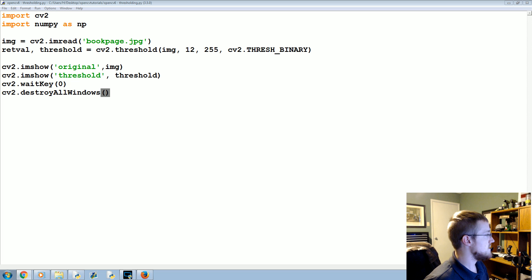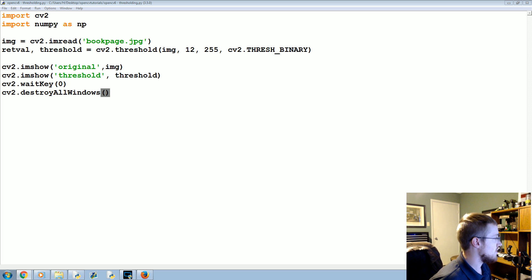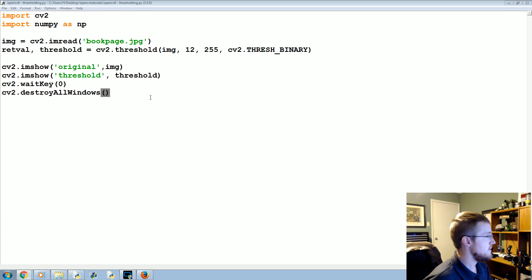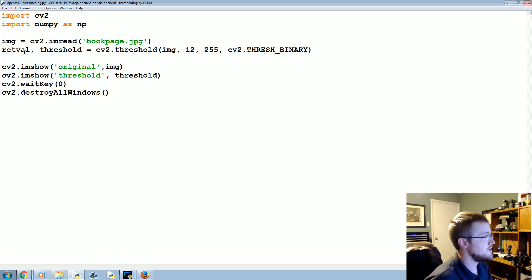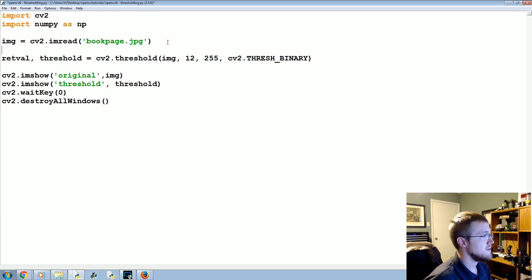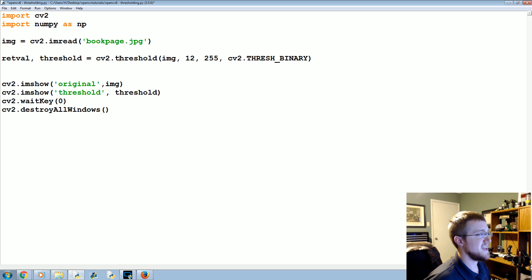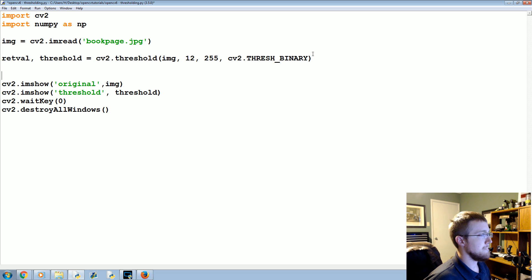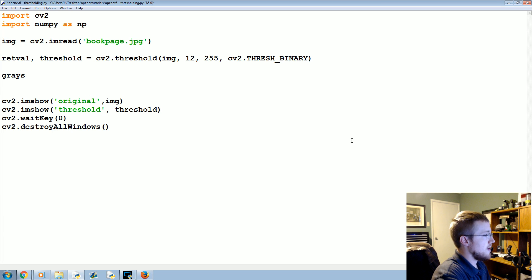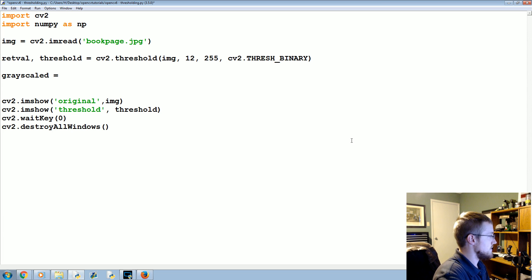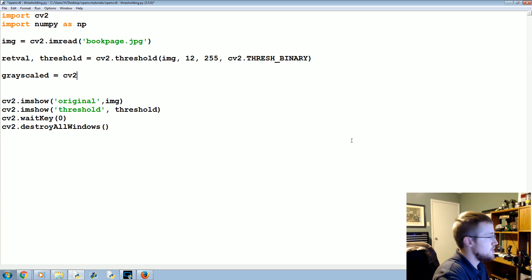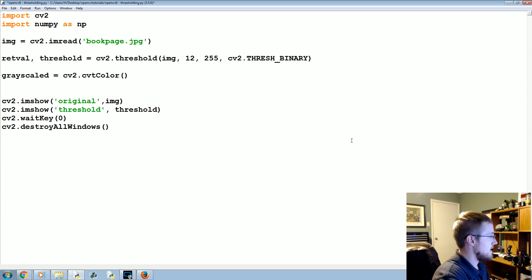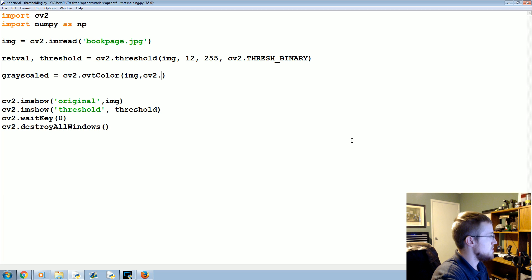That wasn't the most ideal. The next thing that we're going to do is - we read in the image and this time let's retain them. We're gonna say grayscaled equals cv2.cvtColor, we're going to grayscale, apply that to the image, and then we're going to say cv2.COLOR_BGR2GRAY.